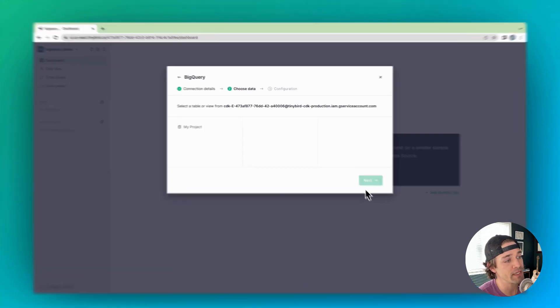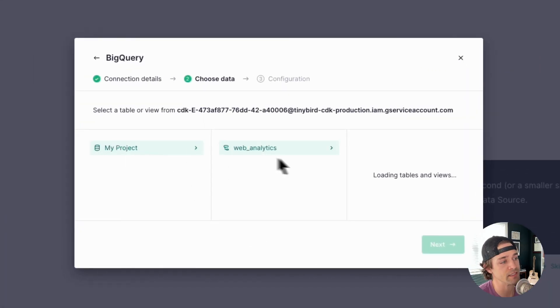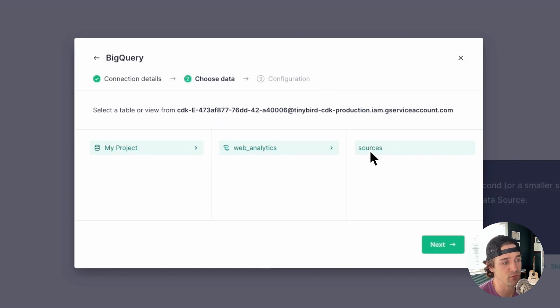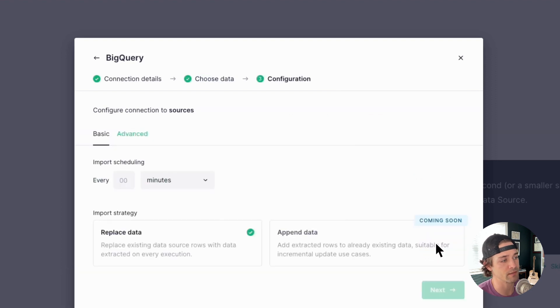So go ahead and click next to choose your data. Now you'll see the BigQuery projects, datasets, and tables you have access to in a clickable table tree. And you can go ahead and select the table you want to import and click next.